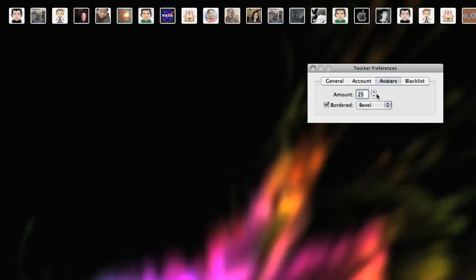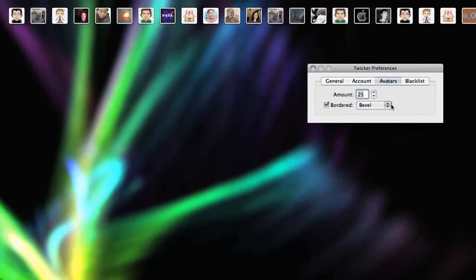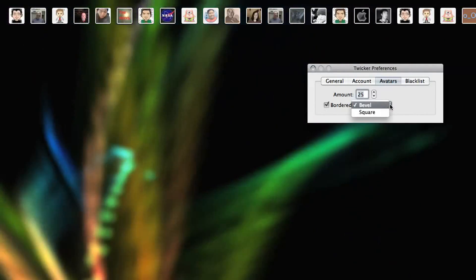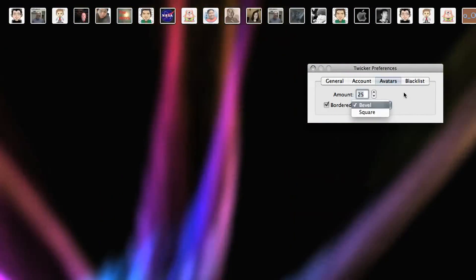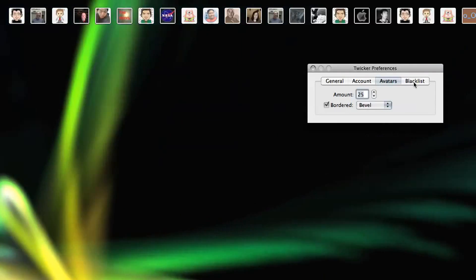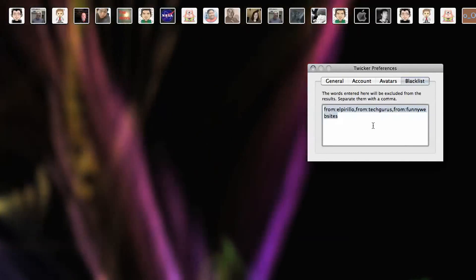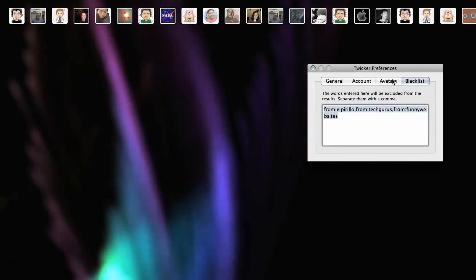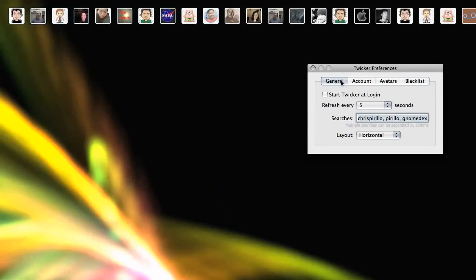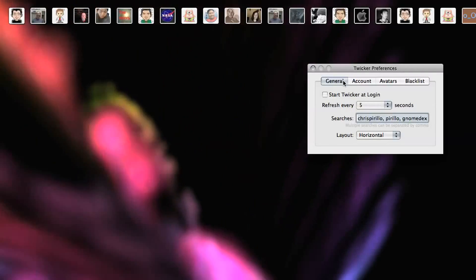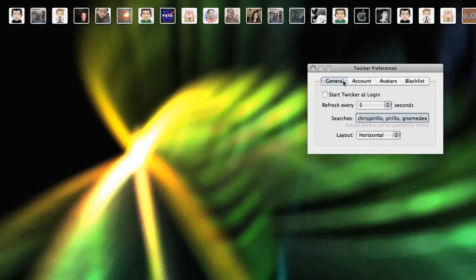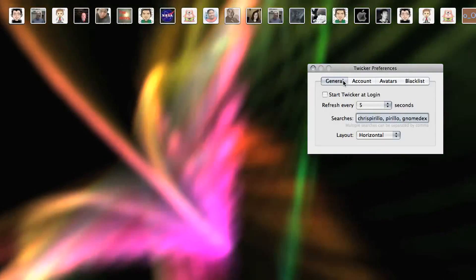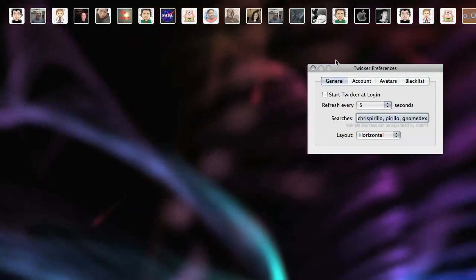I can choose how many avatars I see, as well as how it's bordered, either beveled or square. I happen to like bevels. They're cleaner, rounded edges. Then I can also set a blacklist, and that's not necessarily people that I don't like. It's just they're either retweeters or they're doing things that I'd rather not see in my Twicker application.